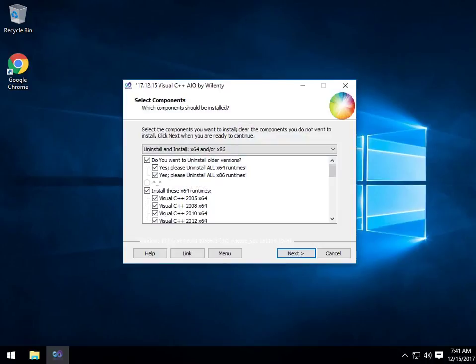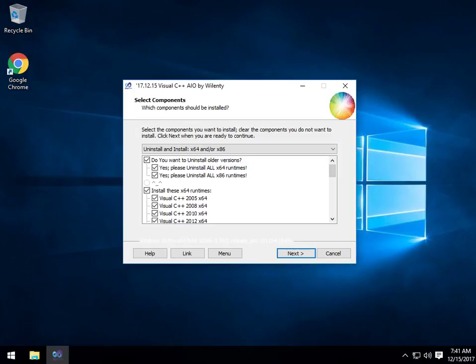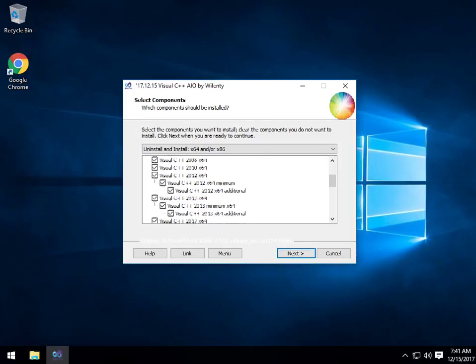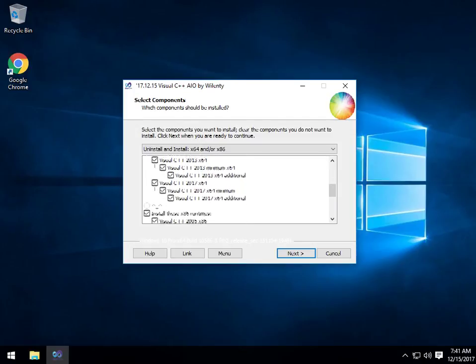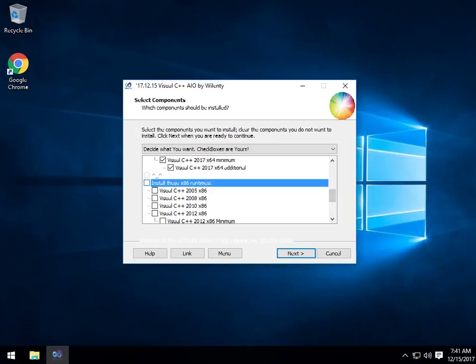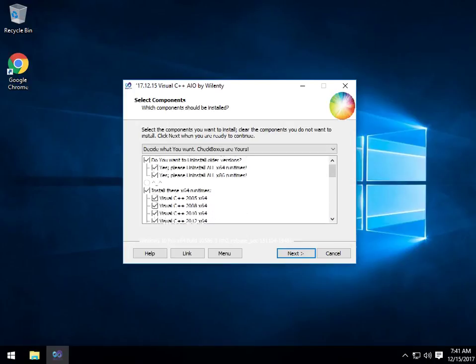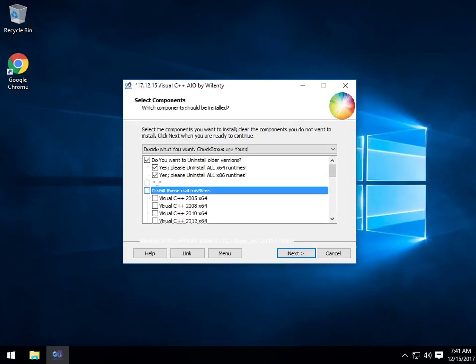You run it, it installs everything, there is no out. So on this one, you can install the older versions here, 64-bit, 32-bit, and then you can choose. Here's your 64-bit runtimes, come on down, here's your x86 runtimes. You can uncheck and individually check them, or go nuts and install everything.